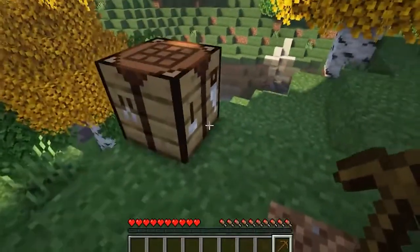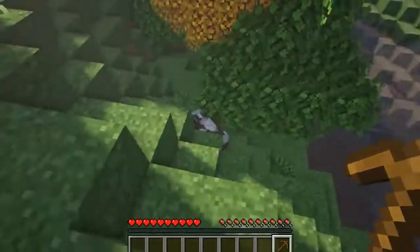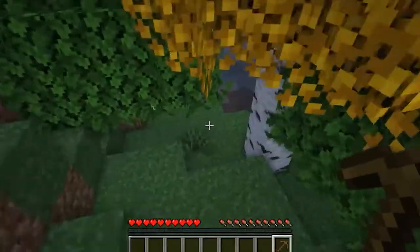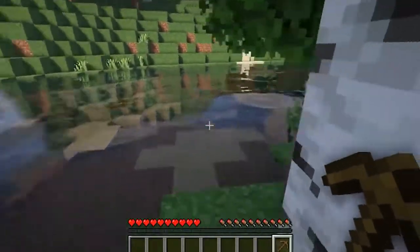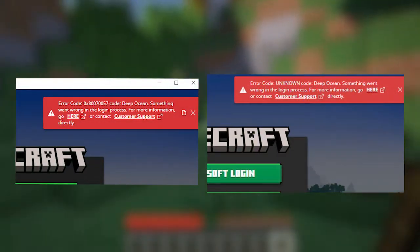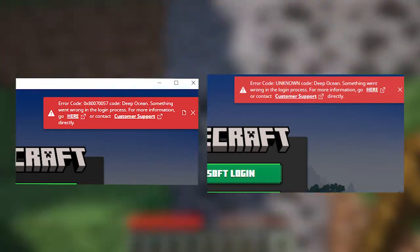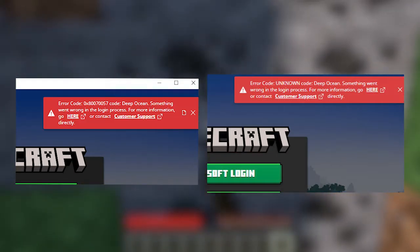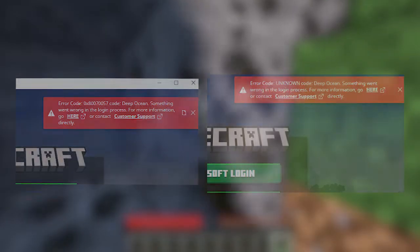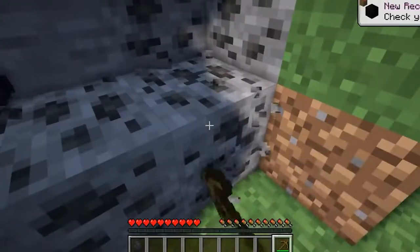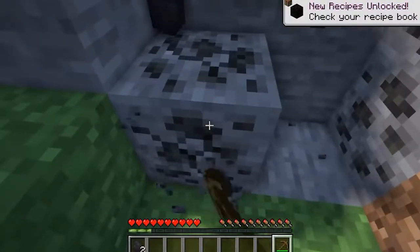Many Minecraft users reported an error that stopped them from running the game. The error appears in two different forms, but both are the same and commonly occur when the game cannot successfully get connected to your Microsoft account. In this video we will show you how to fix Minecraft Error Code DeepOcean.